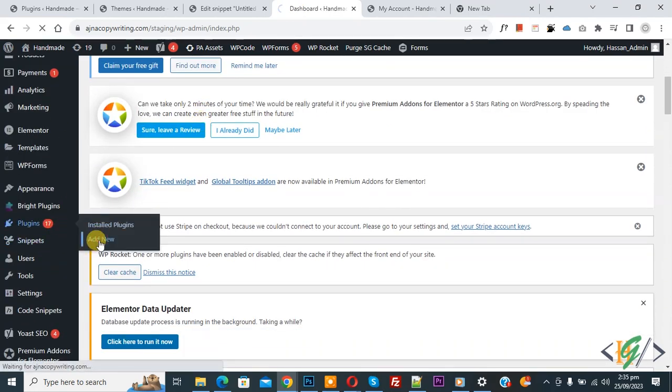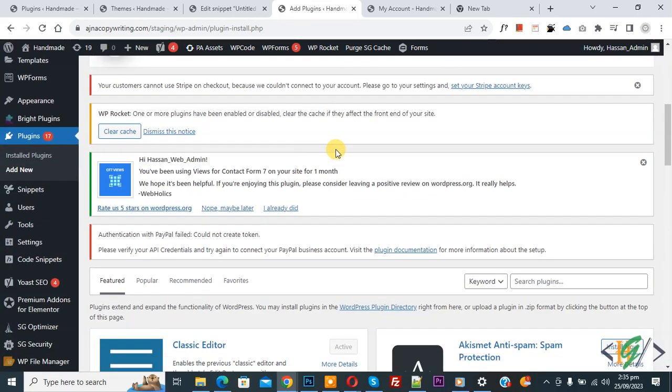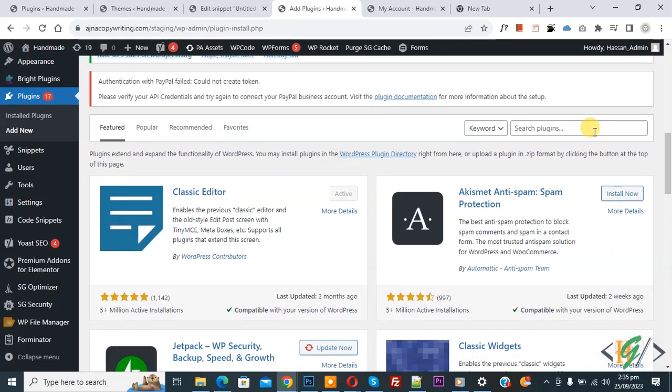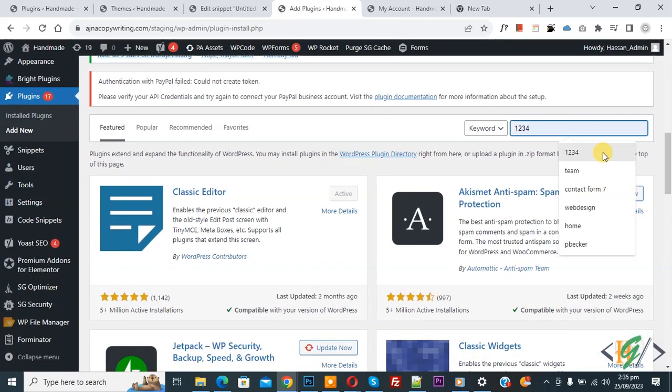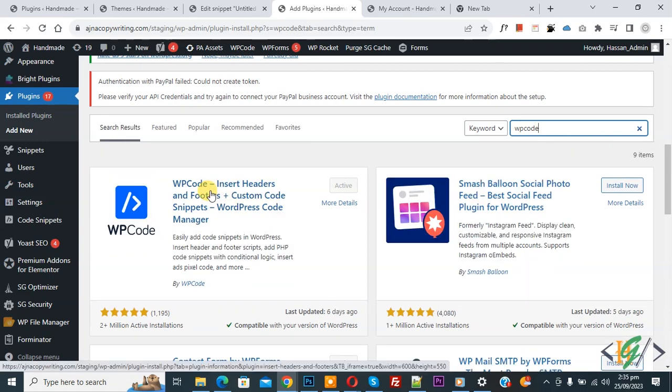We are going to install a plugin to add some custom code. Scroll down, in search plugin write WP Code. This is the plugin: WP Code Insert Header and Footer. We will use this, so install this plugin and activate it.